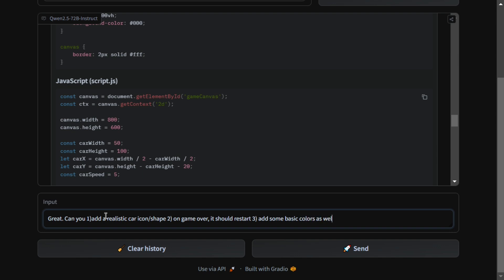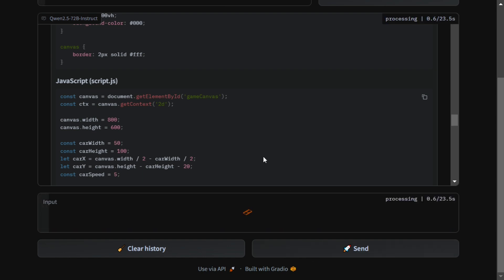It has given you a basic moving car game—obstacles are coming, score is coming out, you're able to move your car. We're adding some final changes. Let's see whether it's able to do it or not.